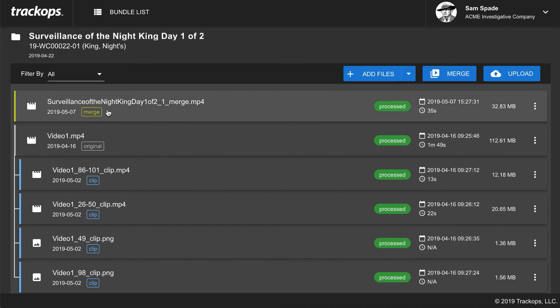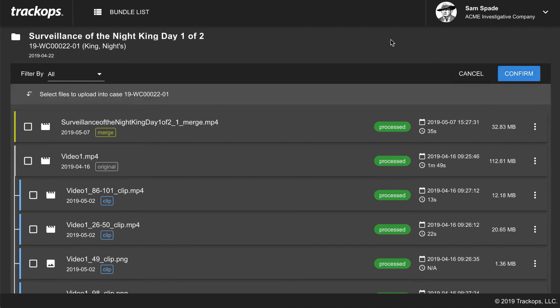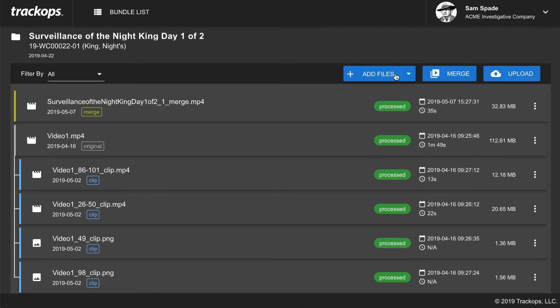The merged video is identified by a merge marker in the bundle and is now ready to upload. Click "Upload," select the video you want to upload — in this case the final merged video — then click confirm. You can see it uploading back into Track Ops. When we created the bundle, we selected a case, so the upload goes directly to that case in Track Ops so you can share it with clients and staff.